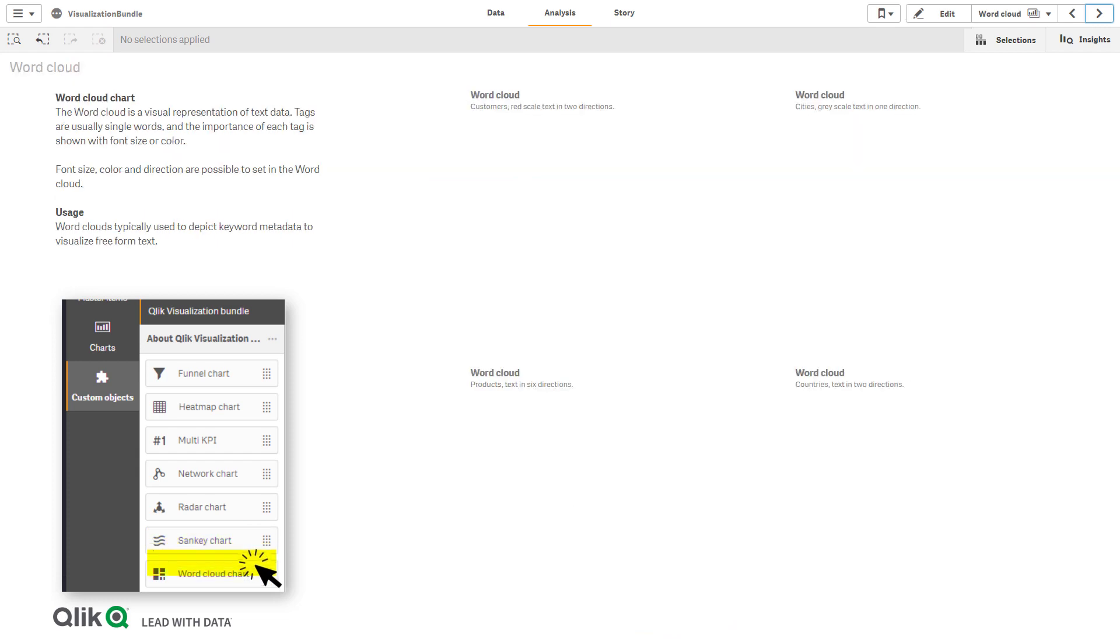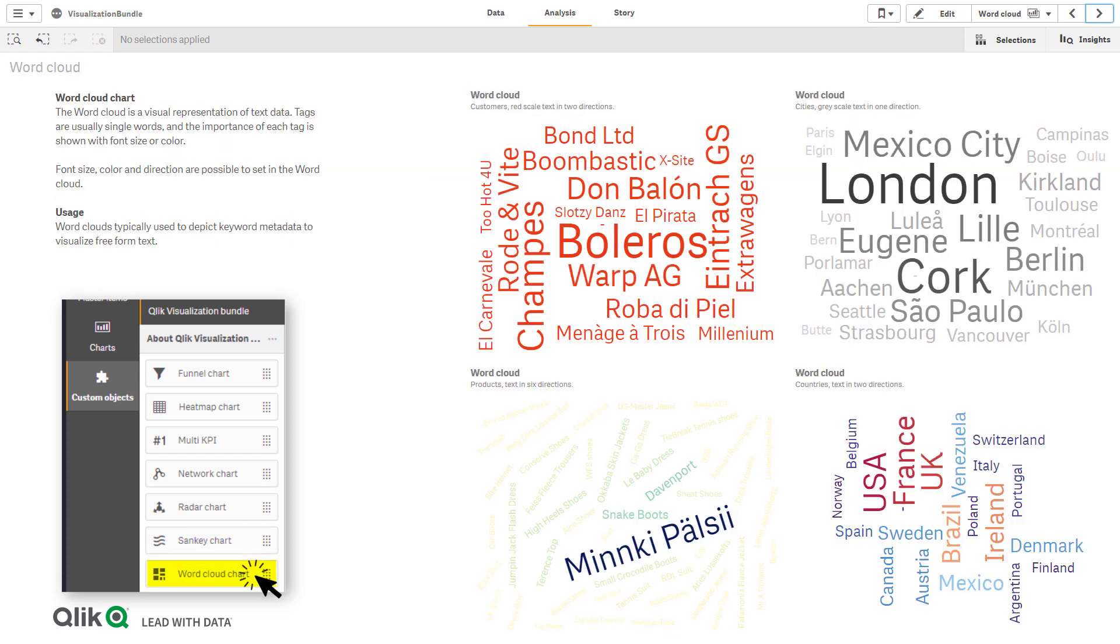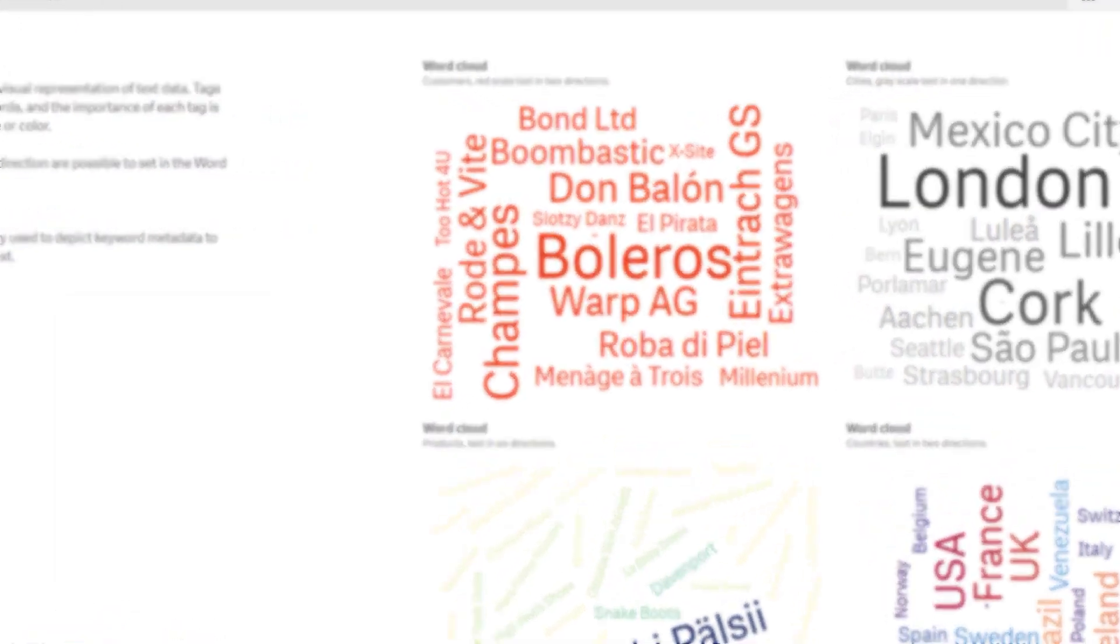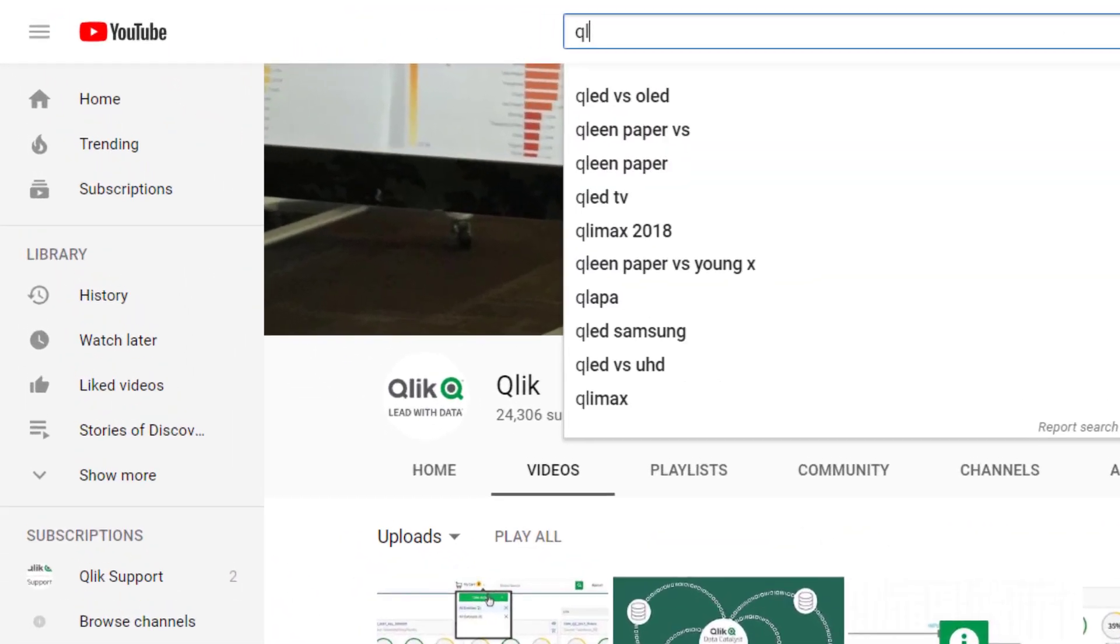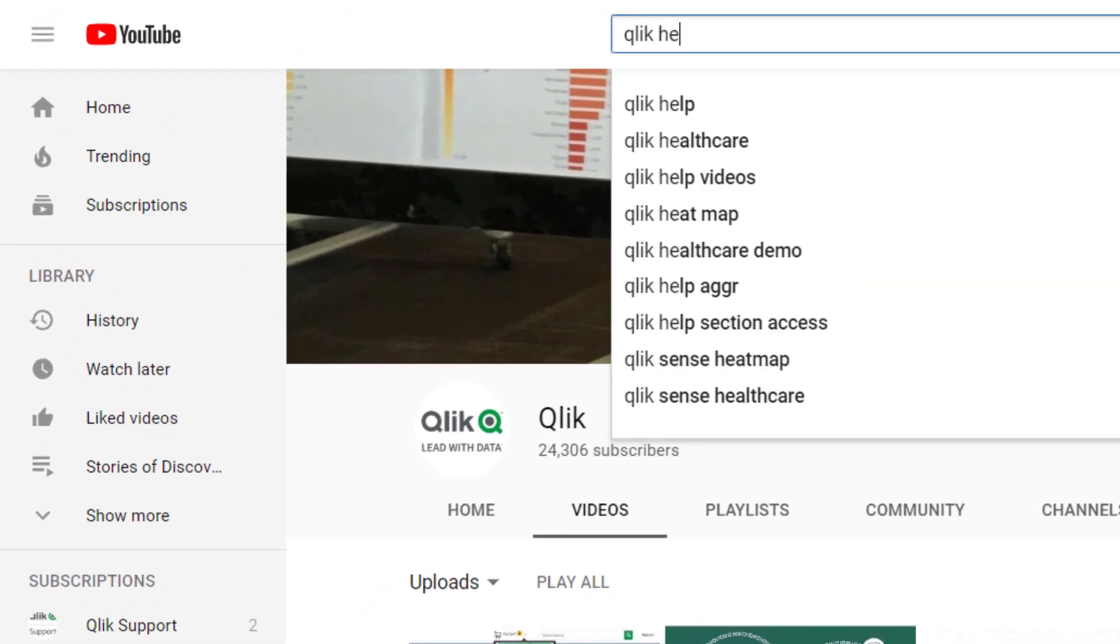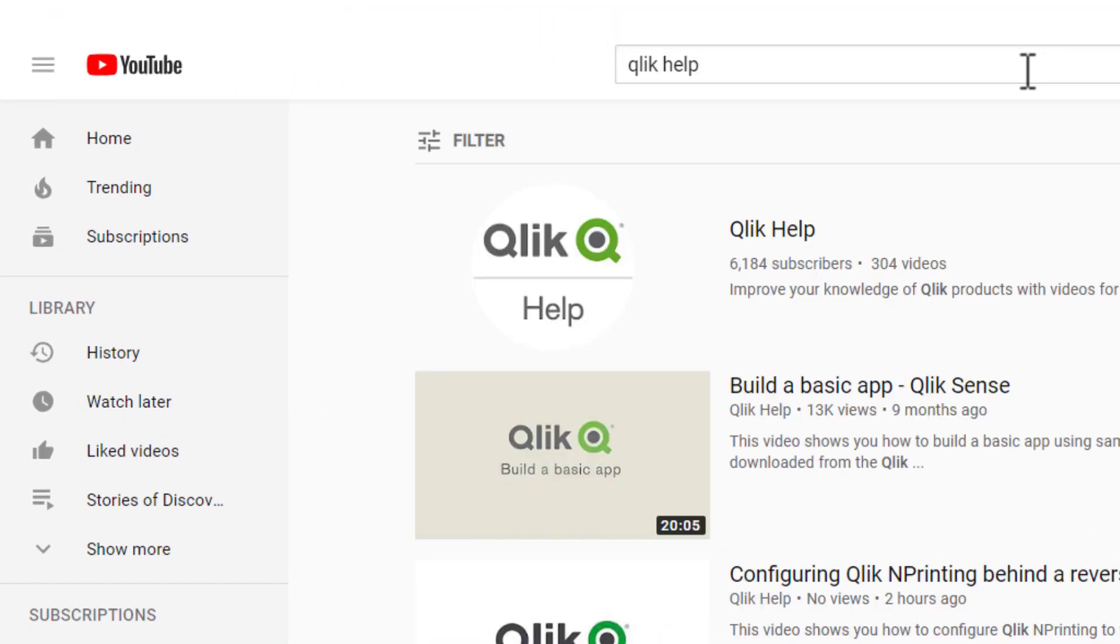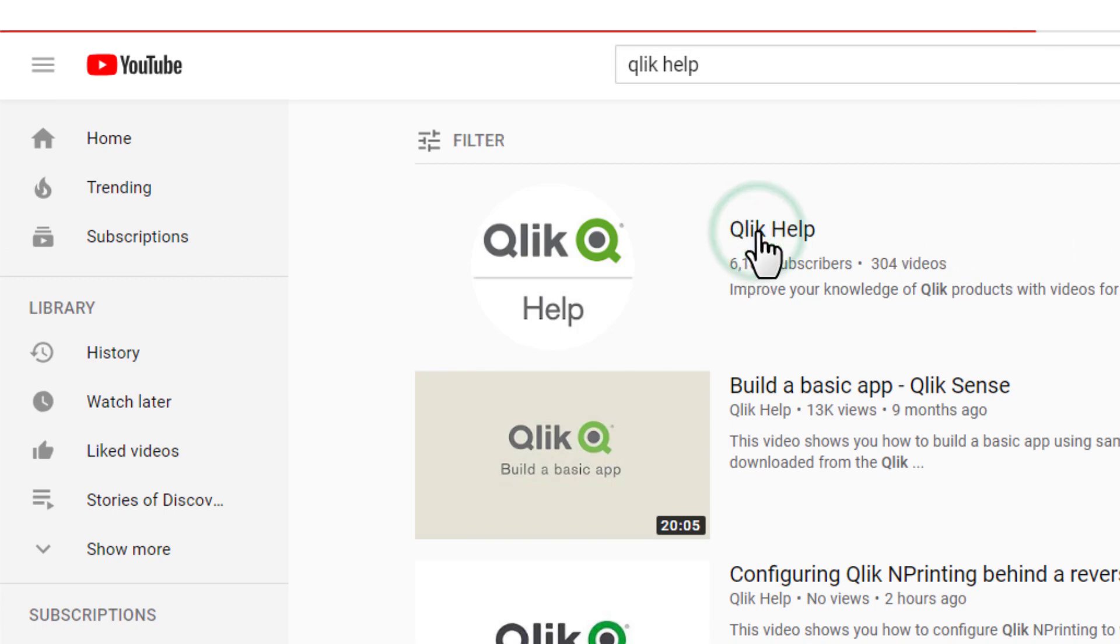And finally, a word cloud that simply displays textual values in varying sizes as defined by their measures. Be sure to check out our other companion videos available on the Qlik Help YouTube channel to learn how to use these new charts.